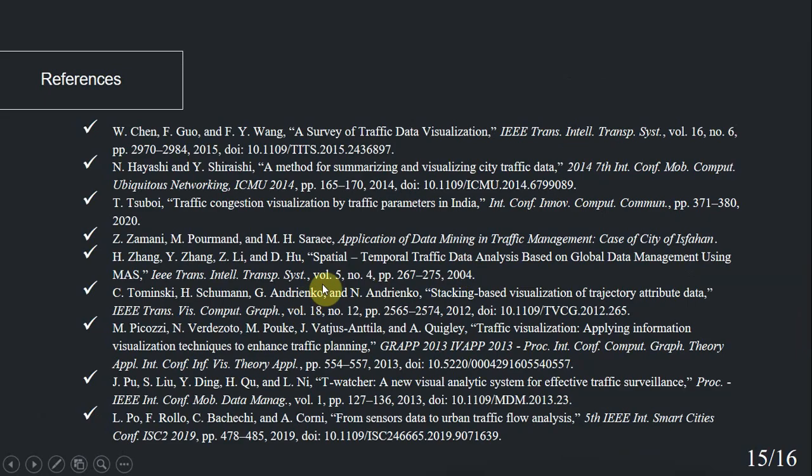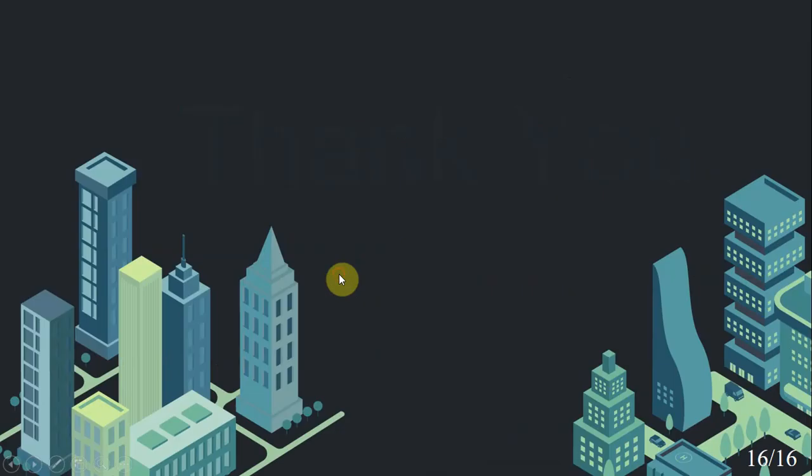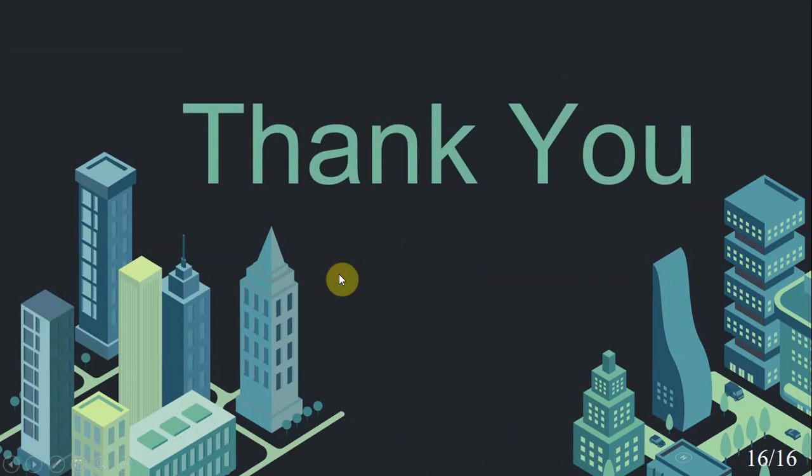This is our references and thank you for paying attention.